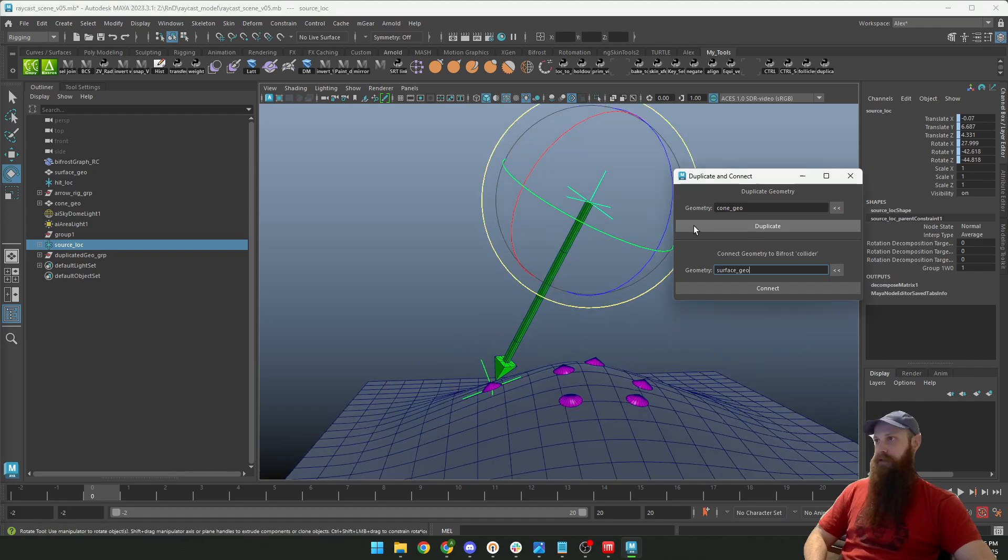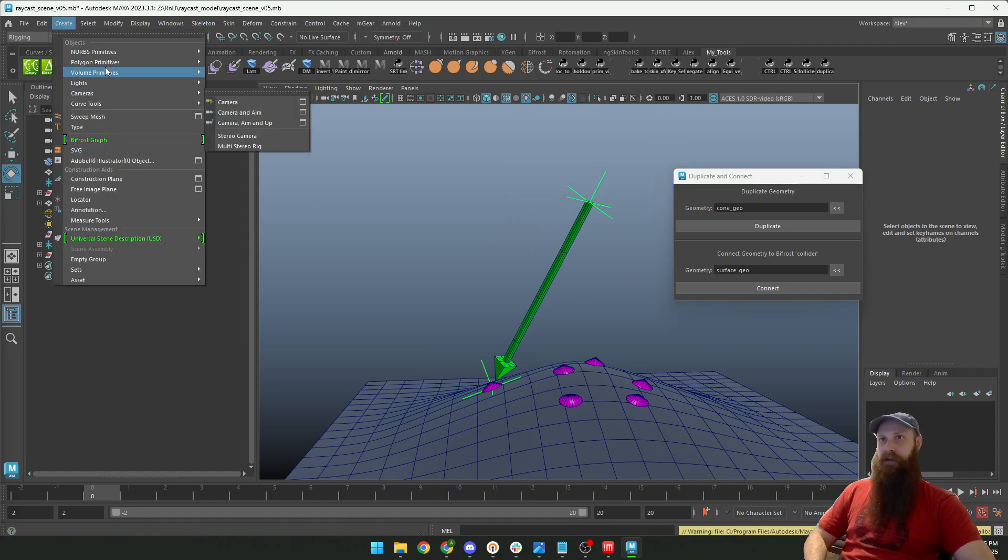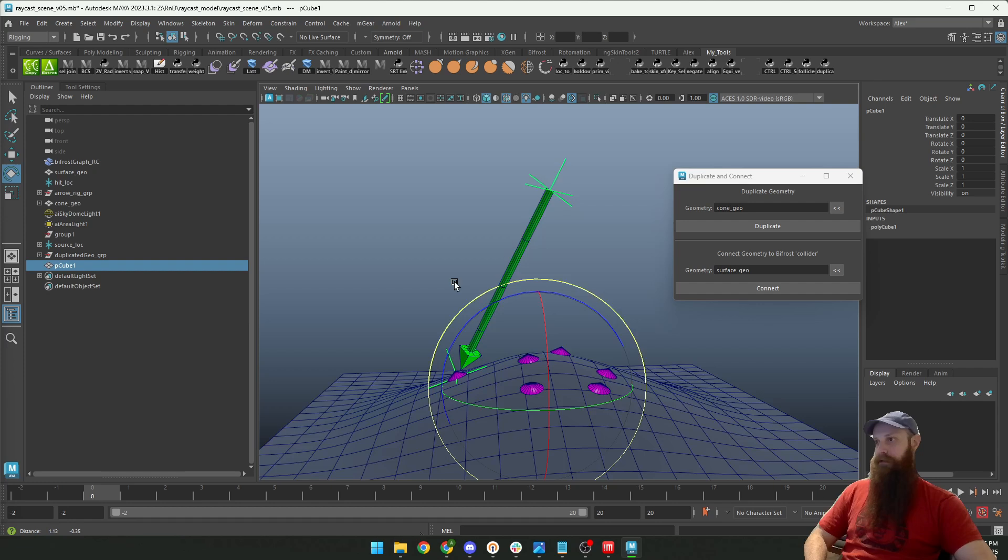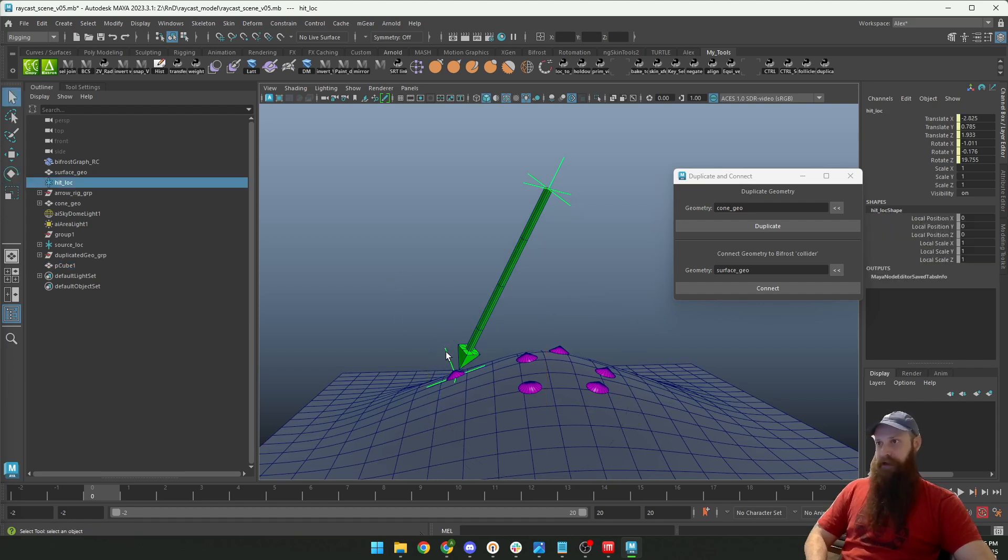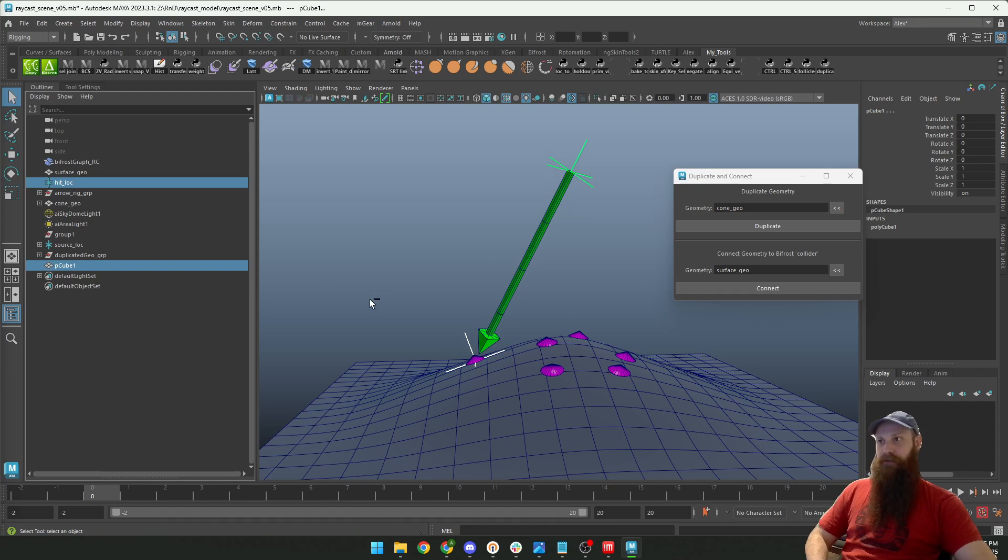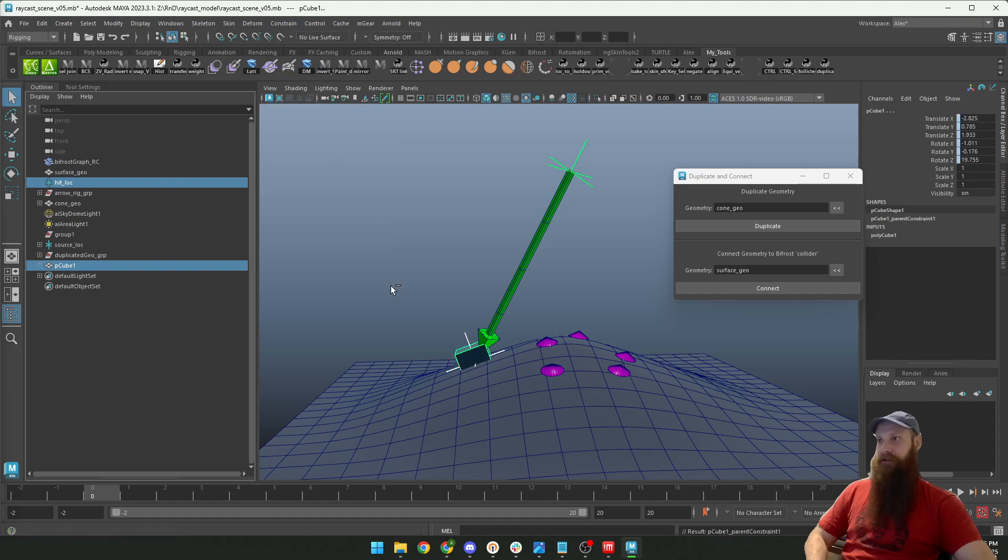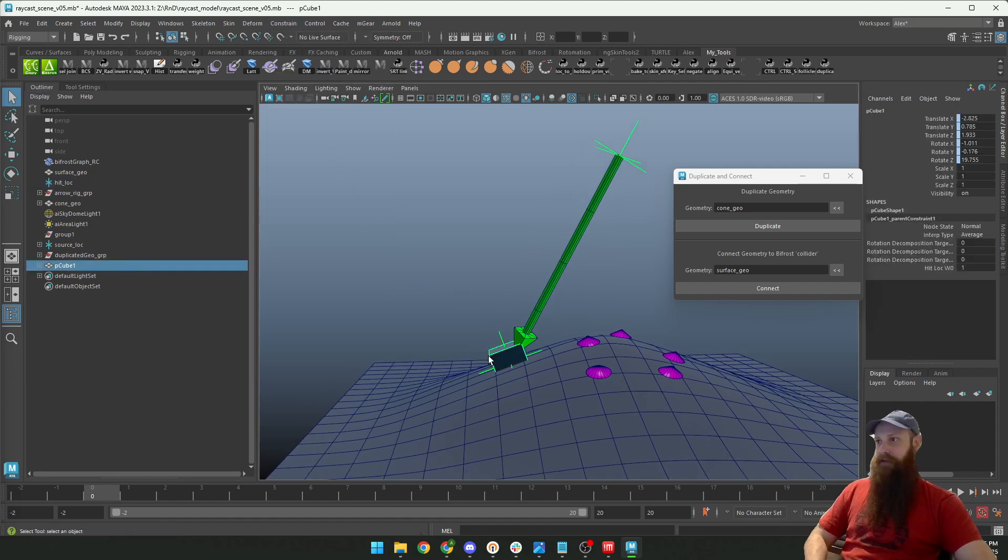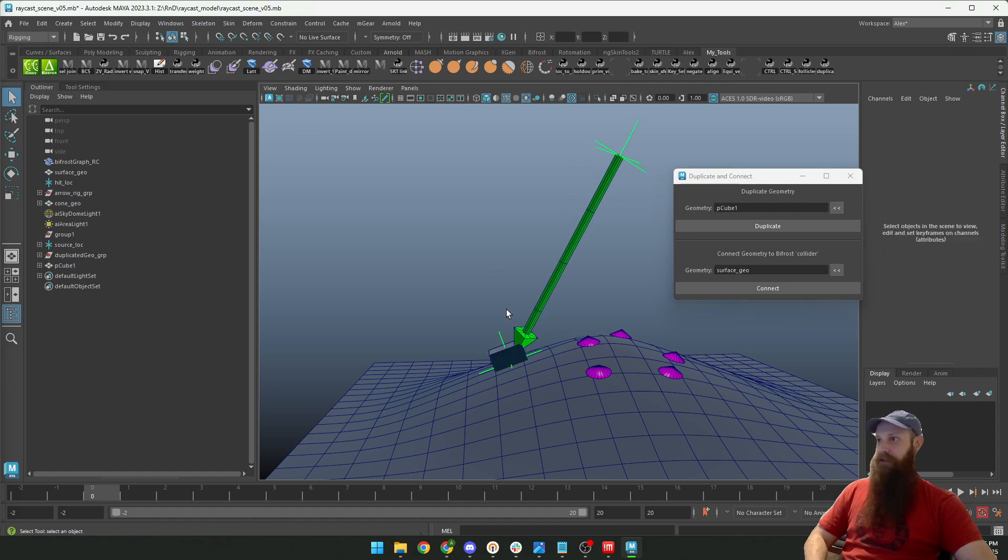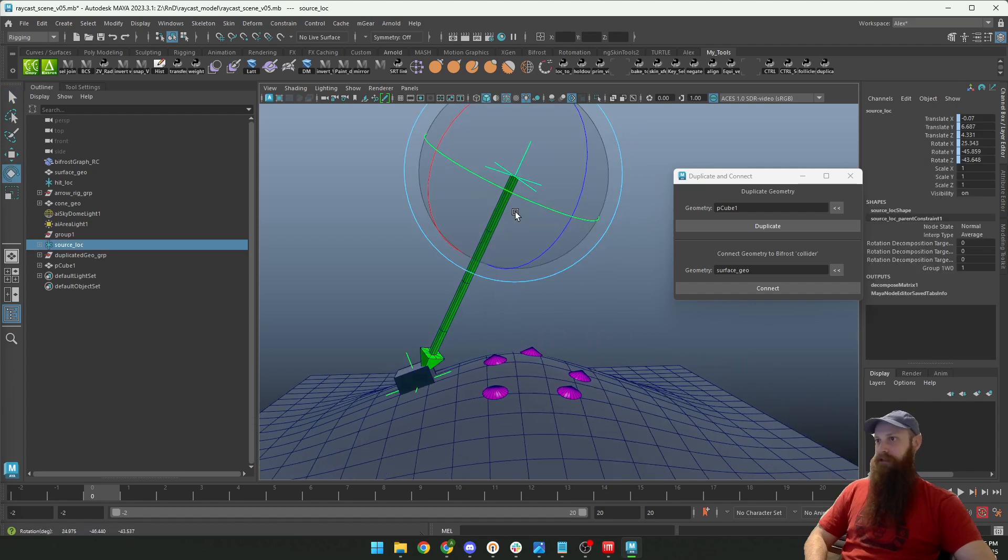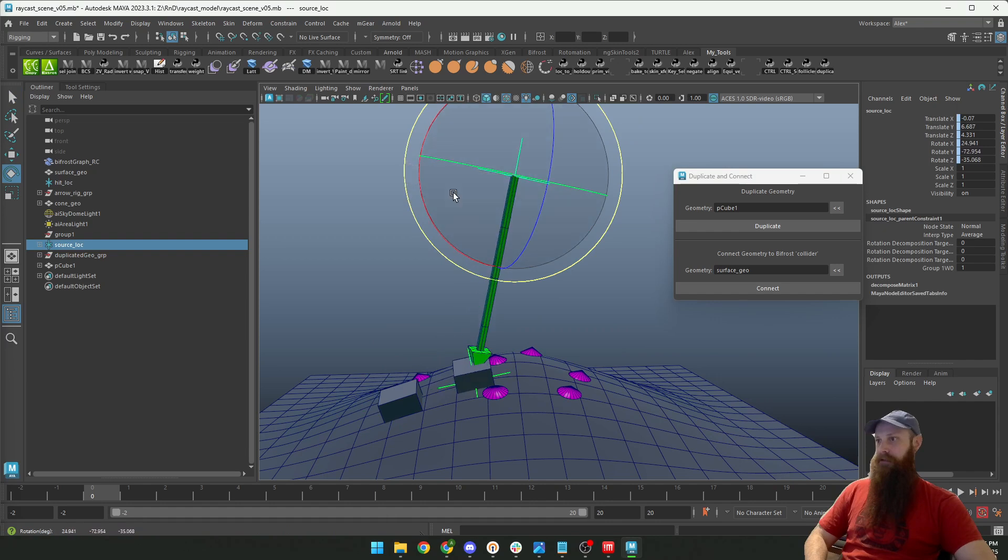For example, if I want to create a cube here and I take this locator here and I constrain the cube to this locator by parent constraint—now I put the cube as the duplicate geometry here—and when I rotate this, I duplicate. So it duplicates the cube.